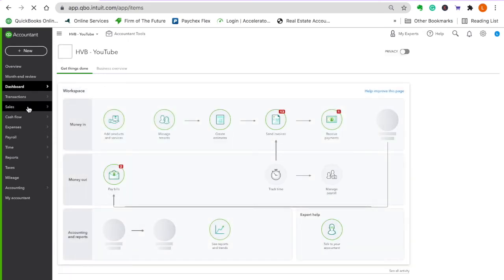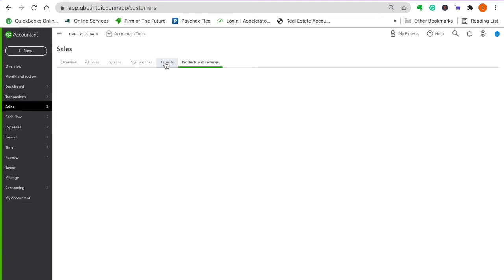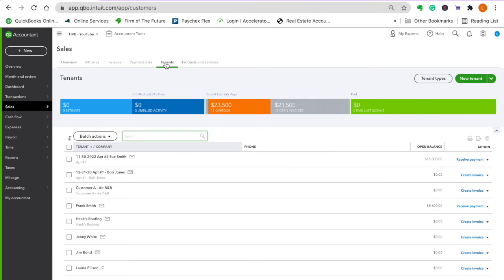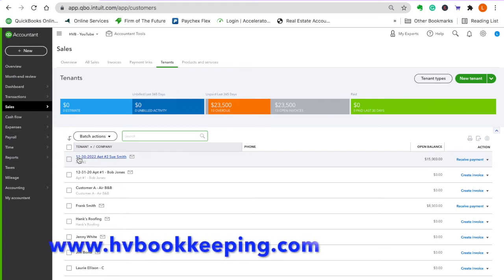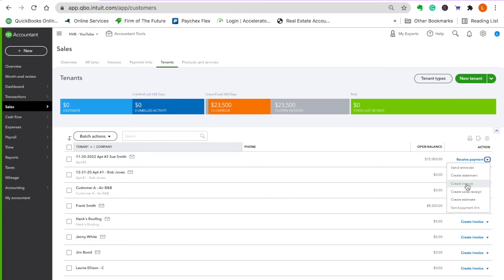I'm just going to show you how one would work. You only need to see one and then you'll understand the whole process. Go to tenants and find apartment one. Here's Bob Jones — let's do Sue Smith instead. See how I have a date in front of the name? That's so you know when their lease is expiring, so you don't forget to do a rent increase.